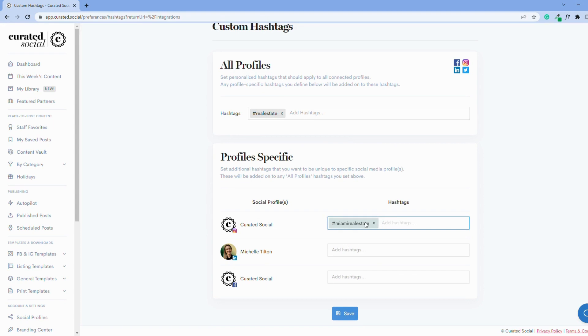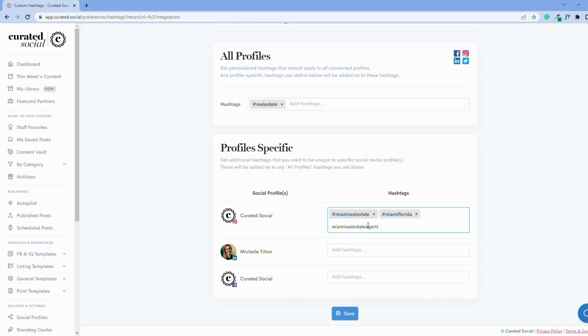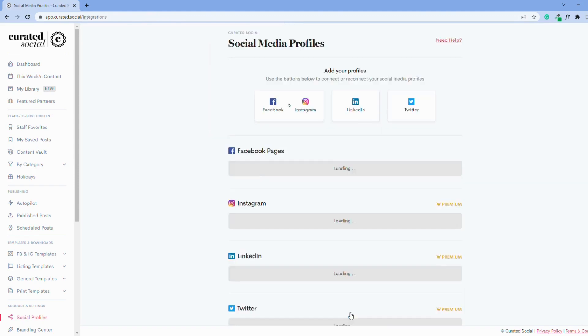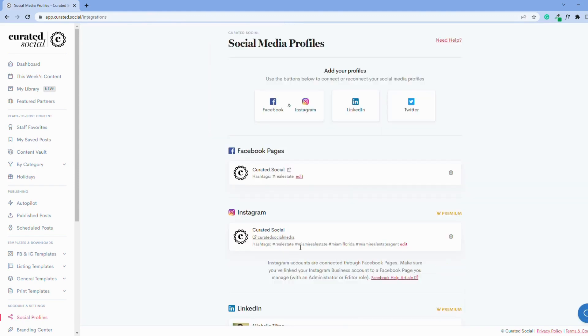Let's pretend I'm a Miami real estate agent, so I'm adding a few location-specific and industry-specific hashtags just for Instagram. Once I'm done adding my hashtags, I'll click save, and then you'll be able to see that these hashtags were only saved from my Instagram profile.